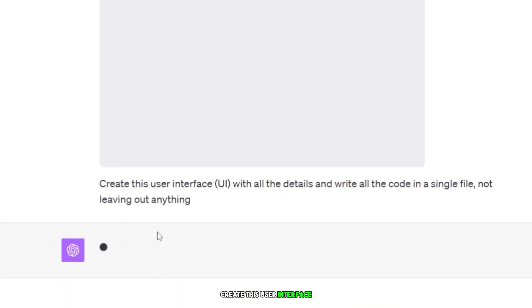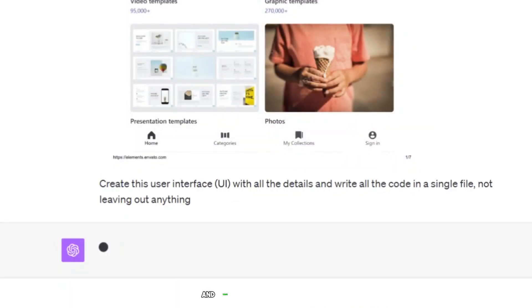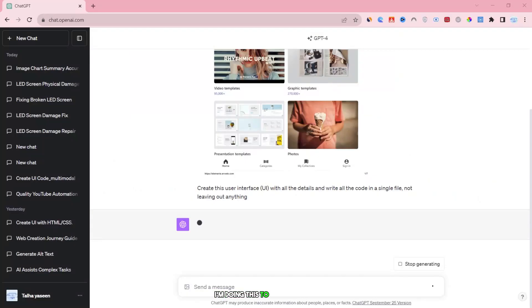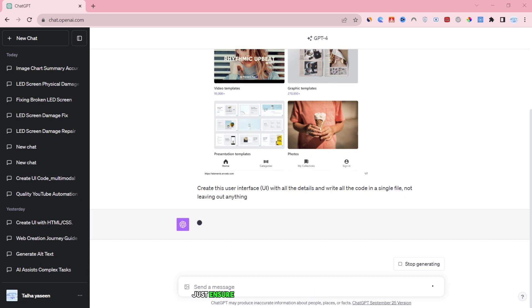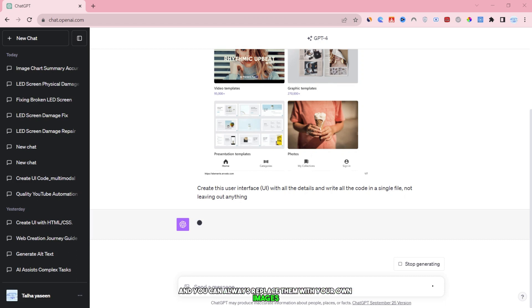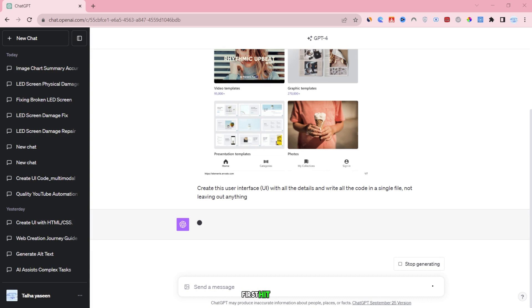Create this user interface UI with all the details and write all the code in a single file, not leaving out anything. I'm doing this to make it easier. If there's a lot of complex code, don't worry. Just ensure that you get the layout right. Use images from pixels and other resources for the images. These are just an optional way, and you can always replace them with your own images. Now, I want you to follow this step by step.